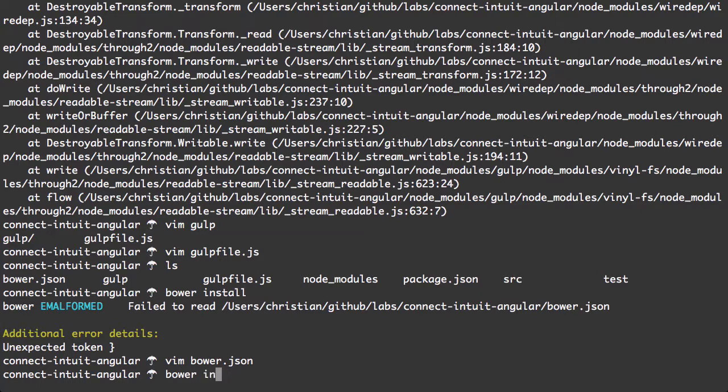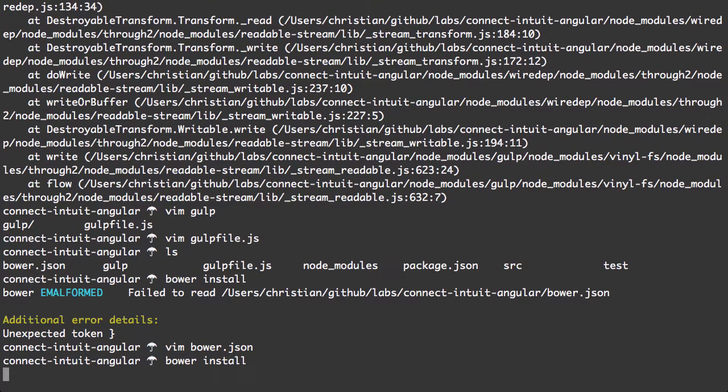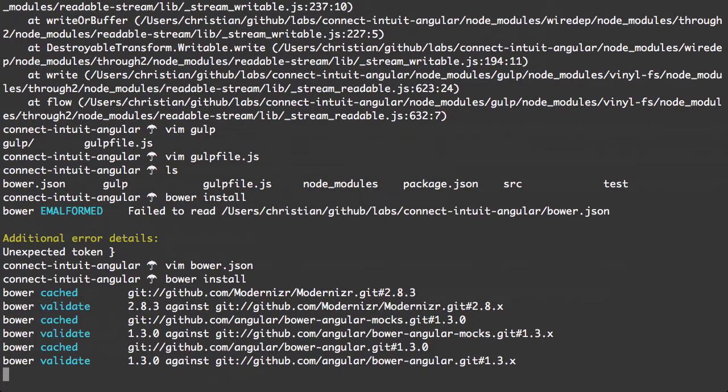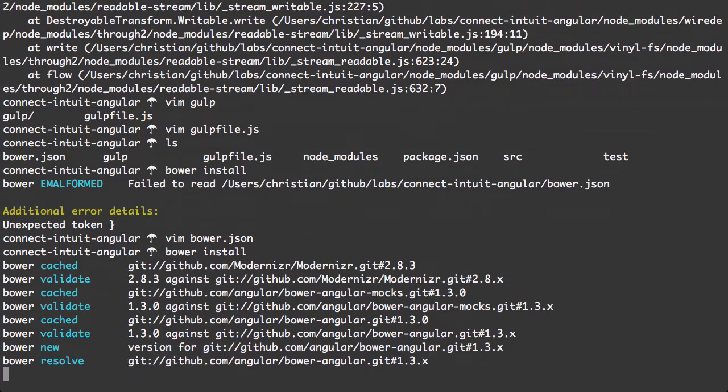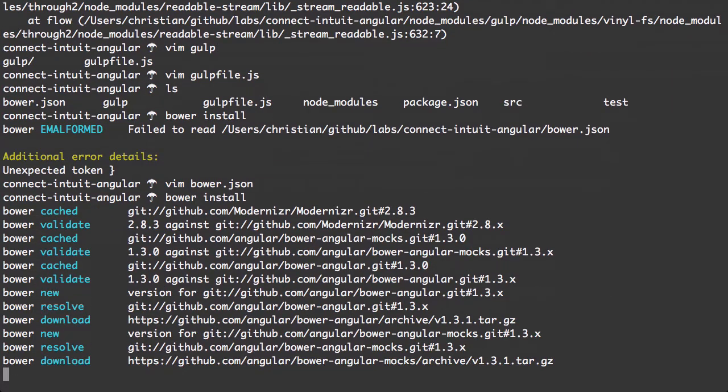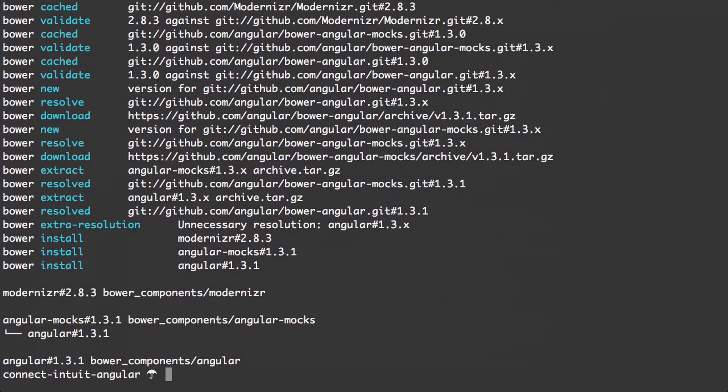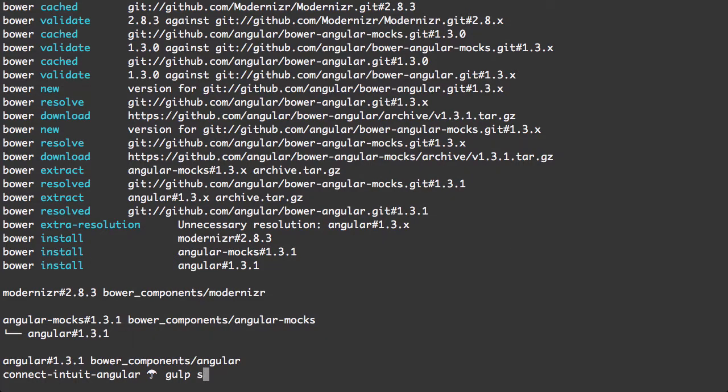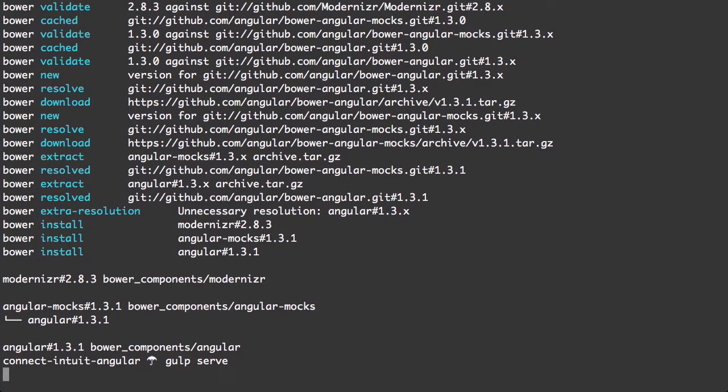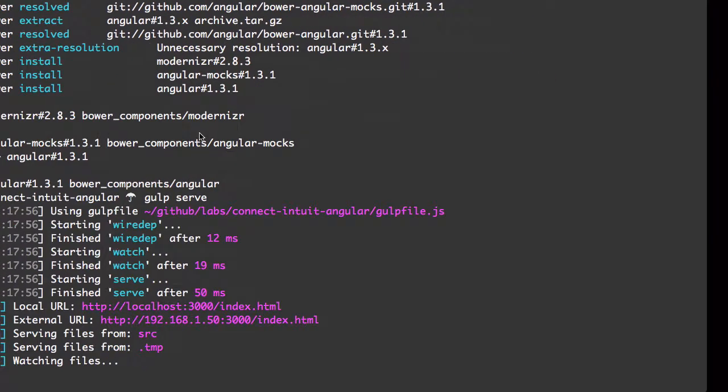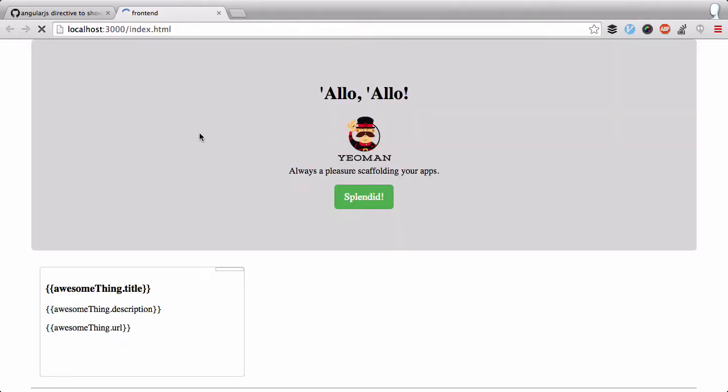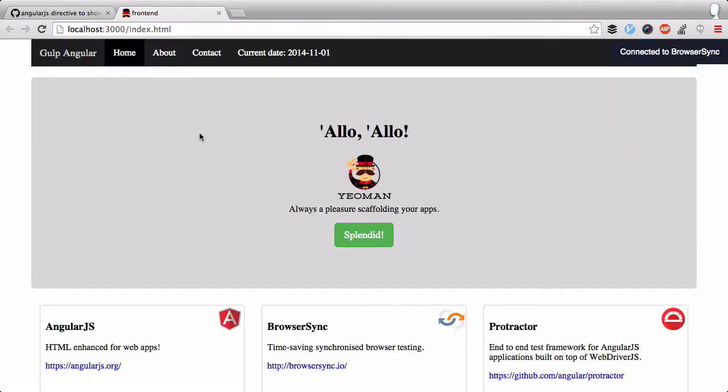Let me reinstall Bower. Or reinstall the Bower dependencies we're using. That looks like that went through successfully. Let me do Gulp serve again. Alright, so we got the basics running.